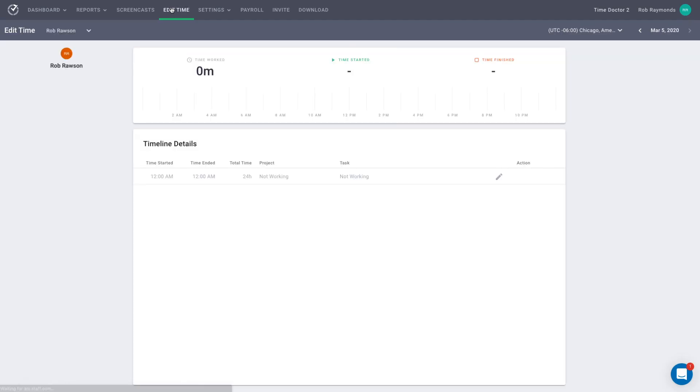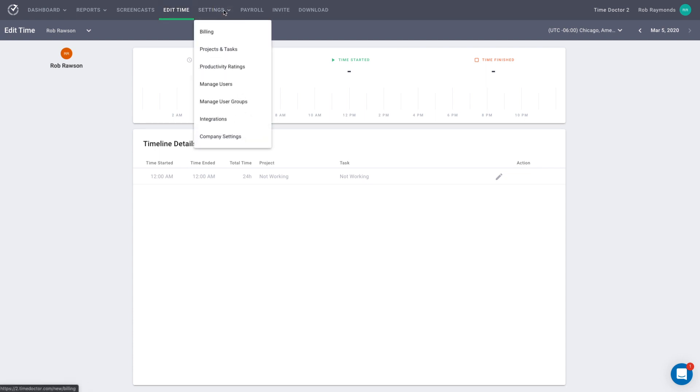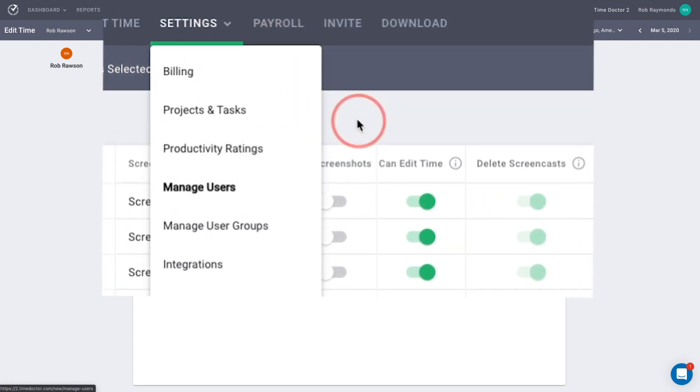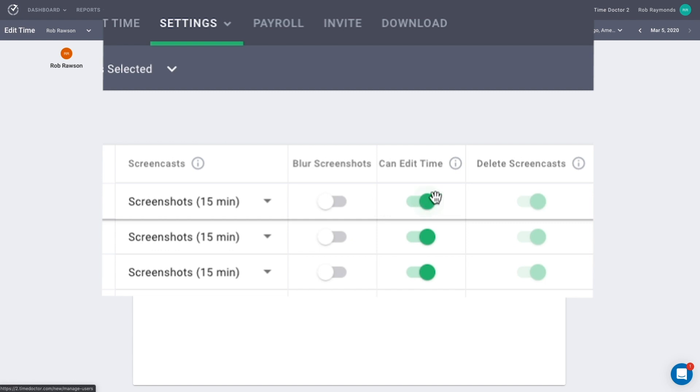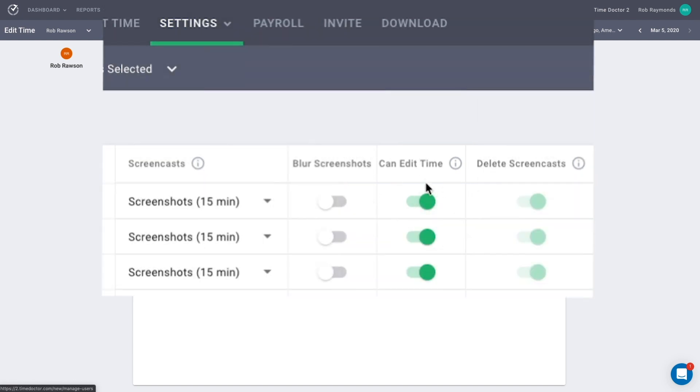Before we can get into editing this page, there is important information you need to know. Whether a user can access this page is controlled by the CanEdit Time setting on the Manage Users page. This page was covered in our Manage Users video. The setting applies to all user levels. It can be disabled even for admins and they won't be able to access the Edit Time page to edit time for themselves or for other people.